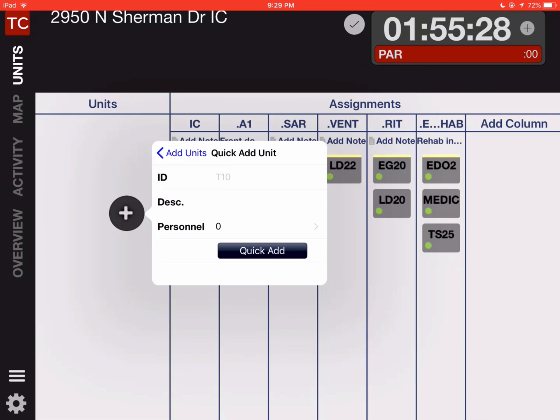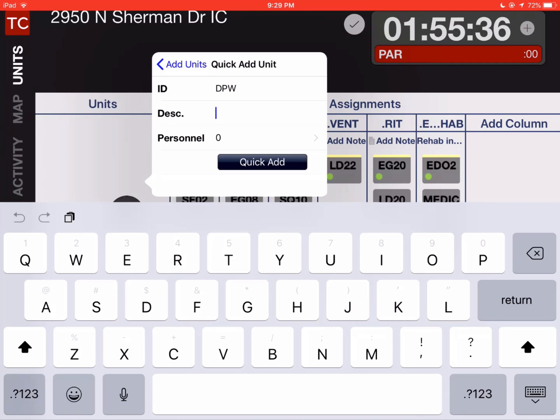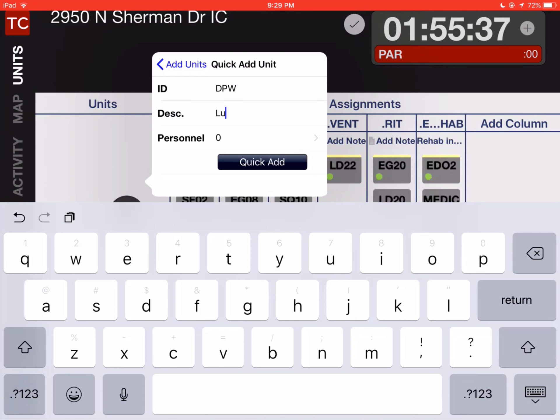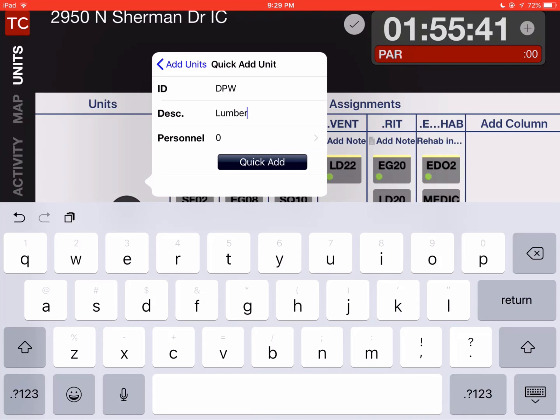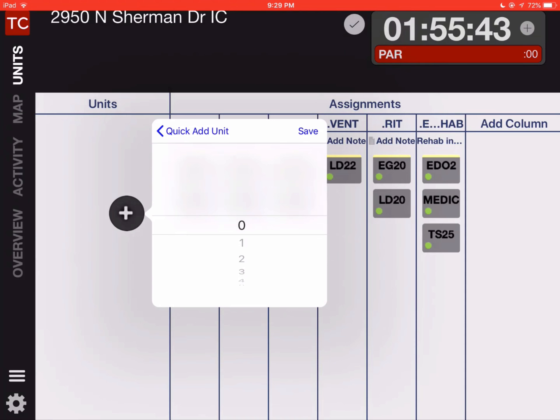Now we can optionally add in a description. For this case we'll say lumber - they're bringing us some lumber. And we're going to add in personnel, so we're